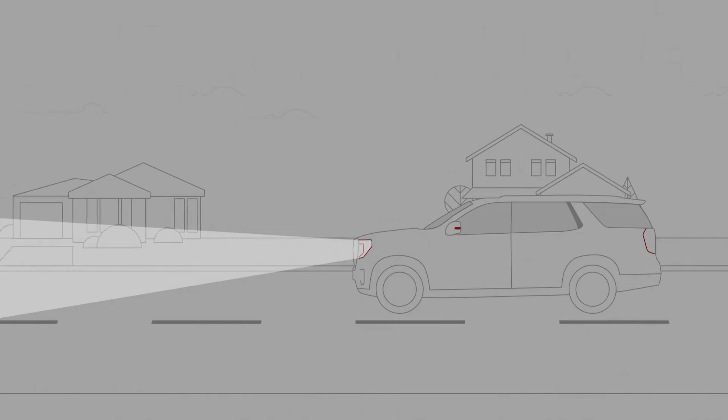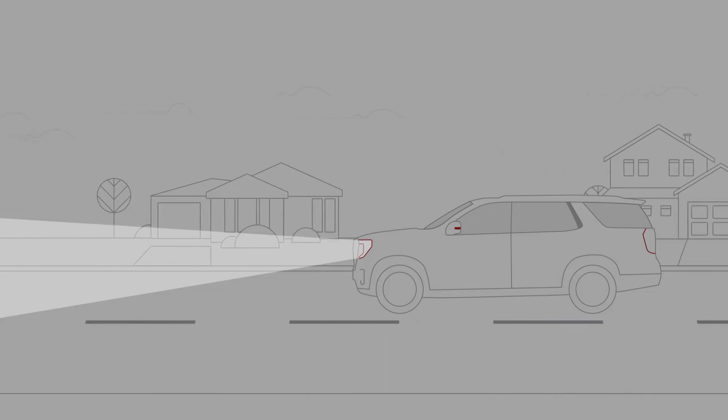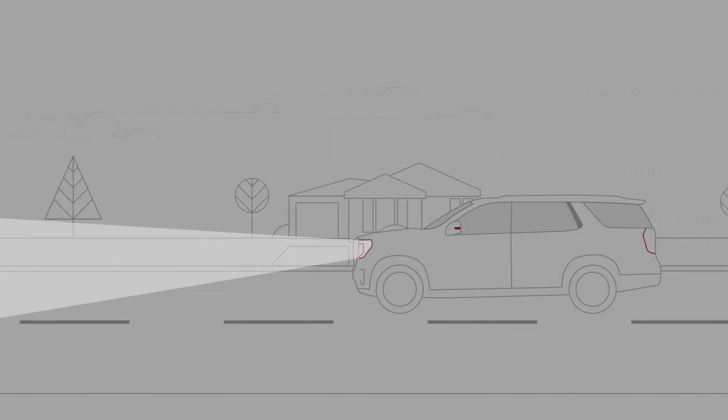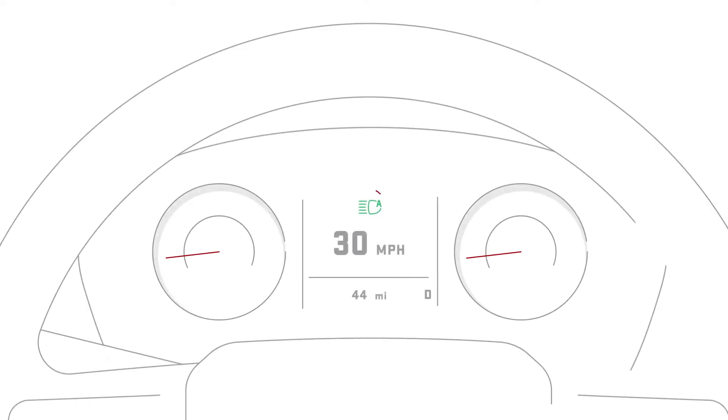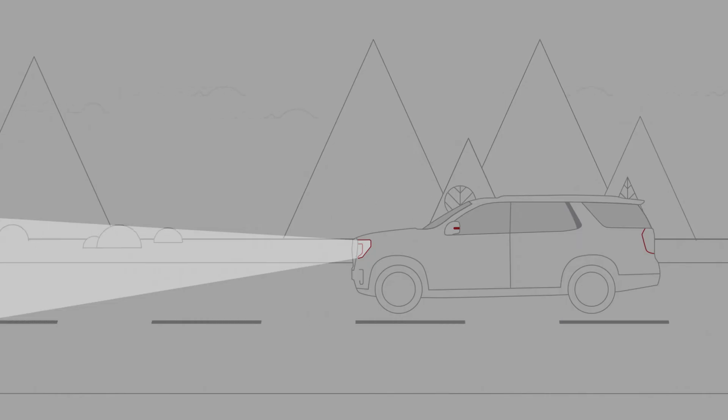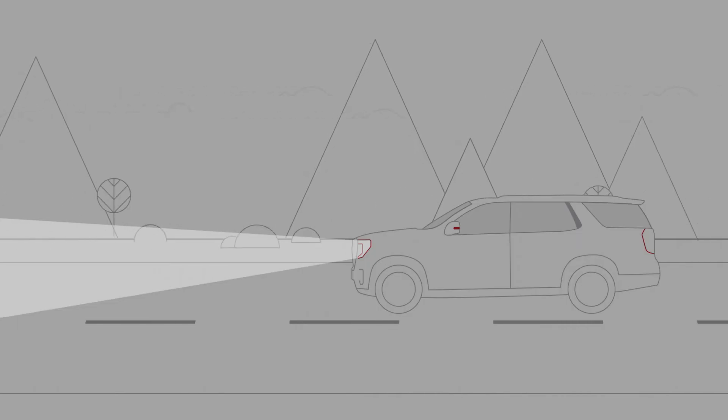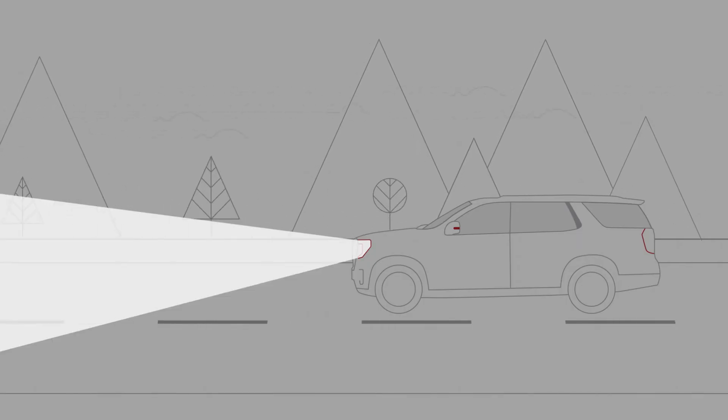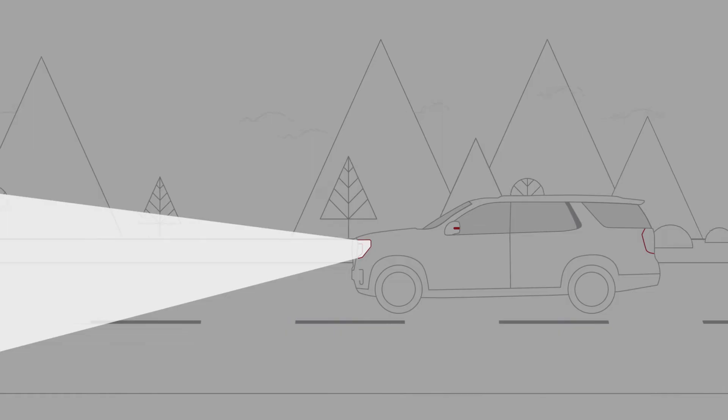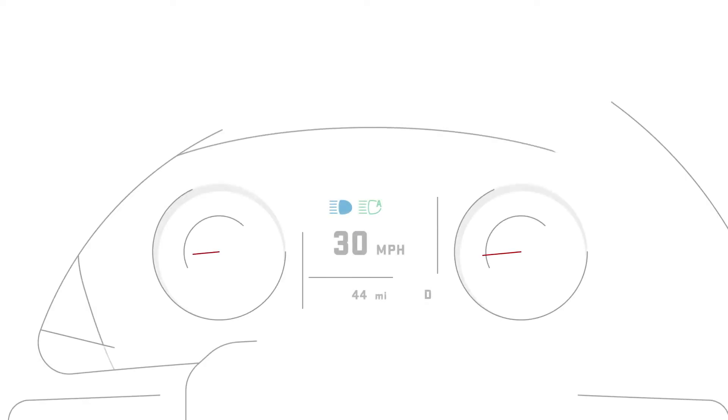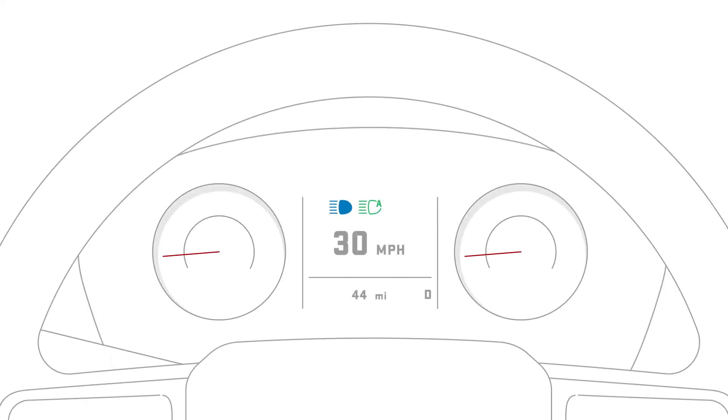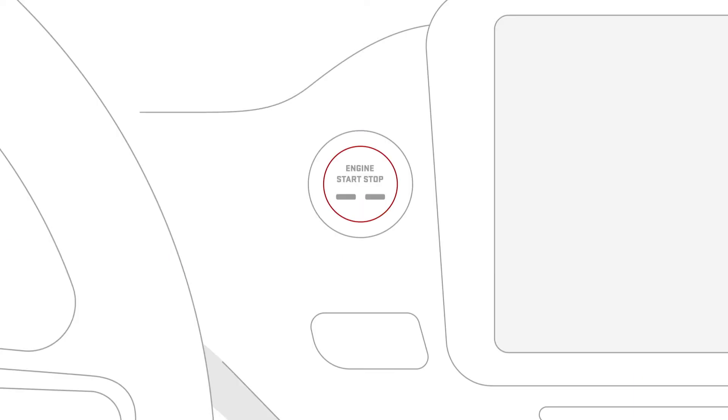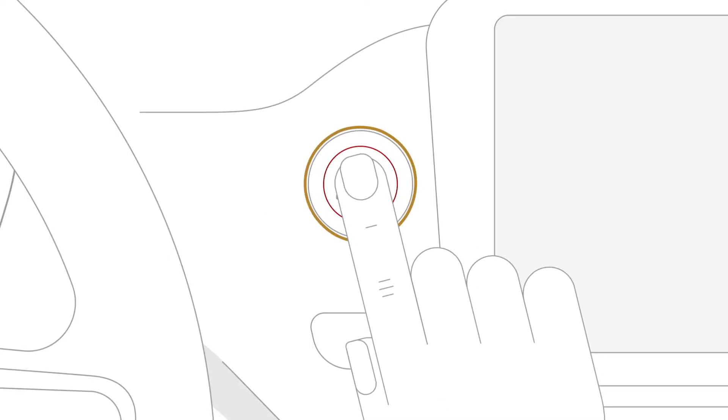When the feature is active and your low beam headlamps are on, an icon will appear on the instrument panel. Once activated, your high beams will toggle depending on what's happening around you. You'll see a blue icon on the instrument panel when IntelliBeam turns your high beams on, and your settings selection will remain each time you turn your vehicle on.